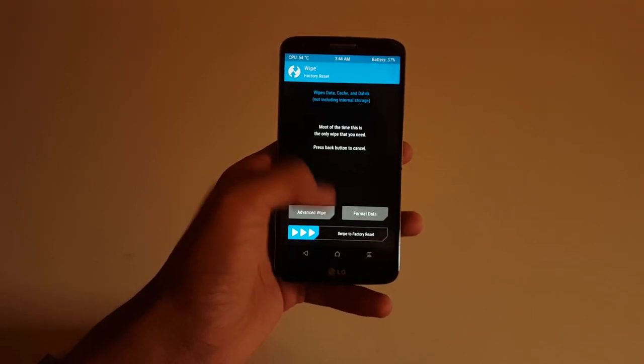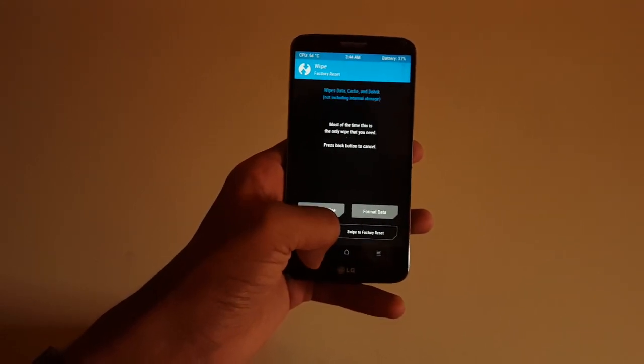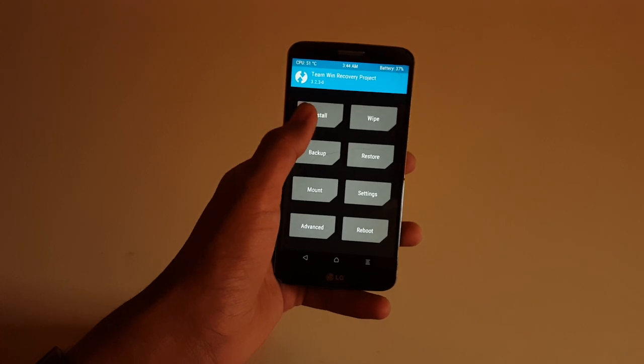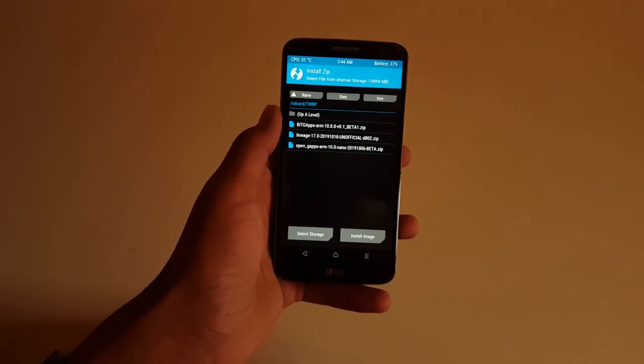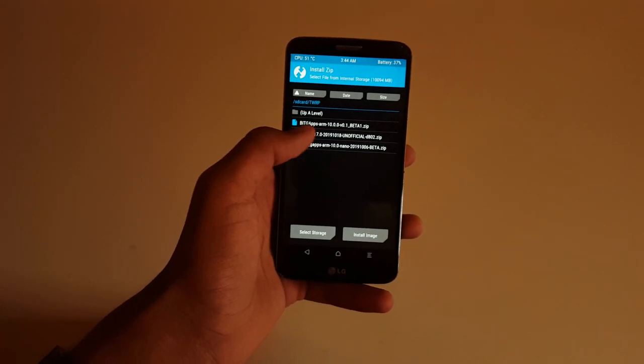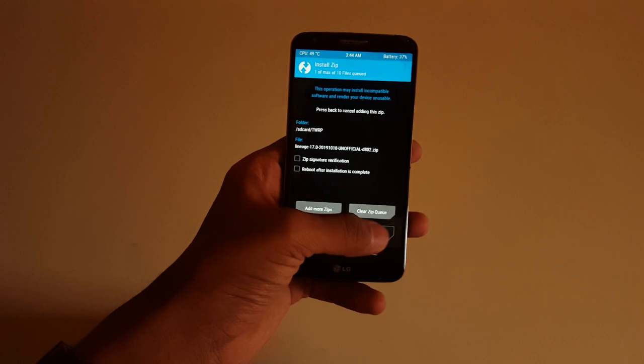Then click back and go on to install. Over here, install the Lineage 17.0 file.